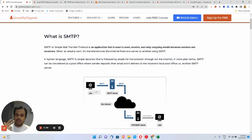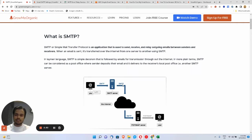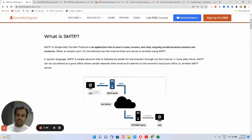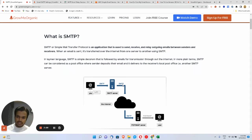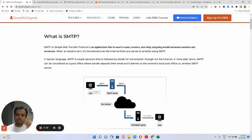Another advantage of having an SMTP server: if you own a dedicated SMTP server, that server is not going to be used by anyone else. That means no one is going to ruin your IP reputation when you're trying to send emails. If you own the SMTP server, you're the person sending those emails and you're responsible for the reputation of that server.